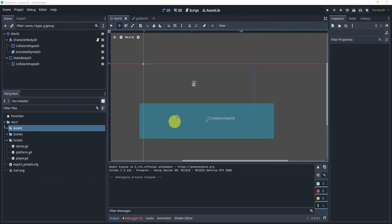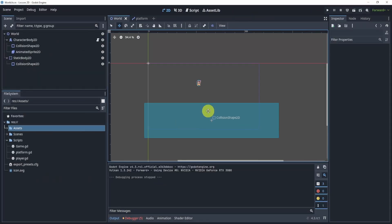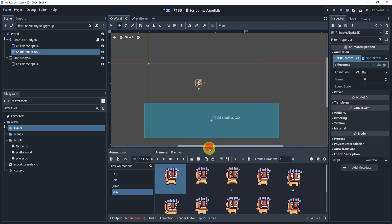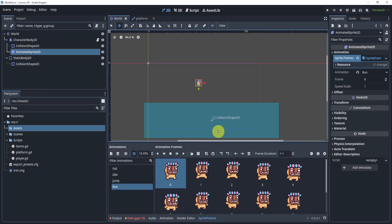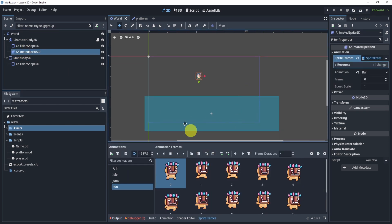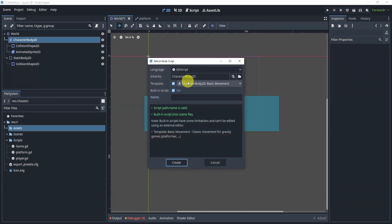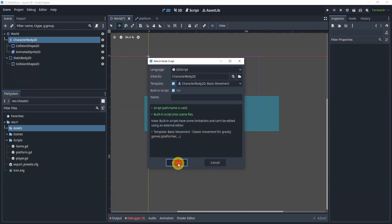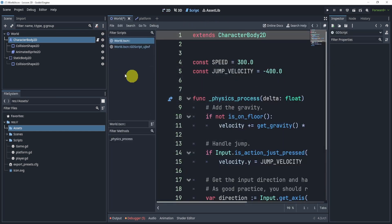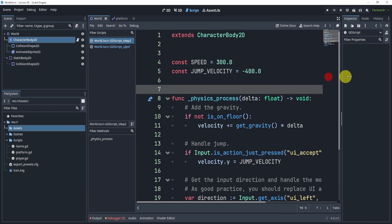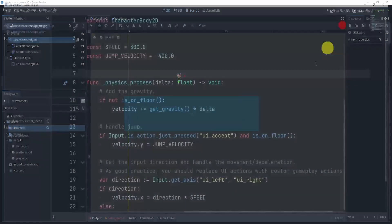All right, so inside of Godot, I just have a very simple platform setup with a static body. I have already set up all the animations for the animated sprite. I'm not going to go through how to do that if you want. I have some videos on that down below in my channel, so go check those out. And then in the script itself, I'm just simply using the template, so I can even reattach it to the basic movement template.